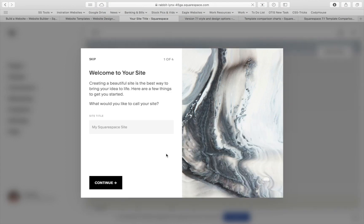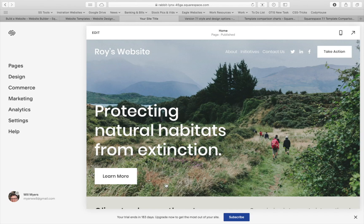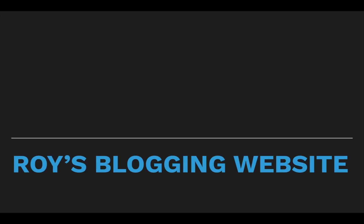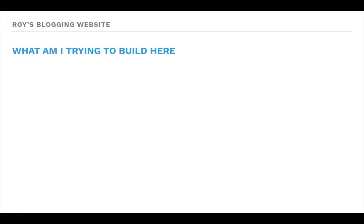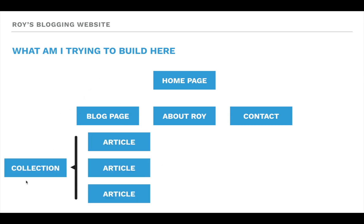Now I'm in. I'm going to call this website Roy's Website and get started. Now let's get re-centered on what I'm trying to build here: Roy's Blogging Website. This website is going to contain five separate elements — the home page, the blog page, the About Roy page, and the contact page. And if you've used Squarespace 7.0, the blog page is the same as the collection page. You don't need a separate page for the collection. The blog page can serve as the housing collection of articles plus the actual front-facing page that holds all the articles.